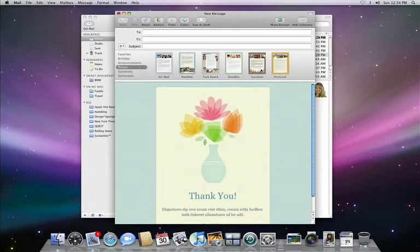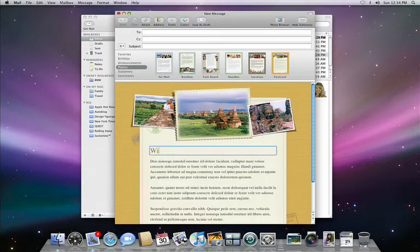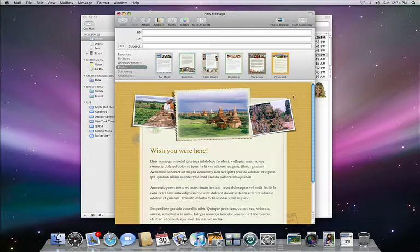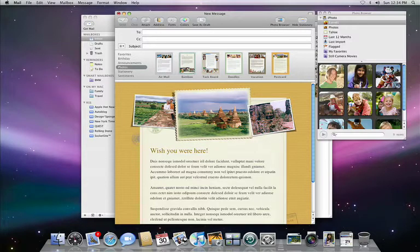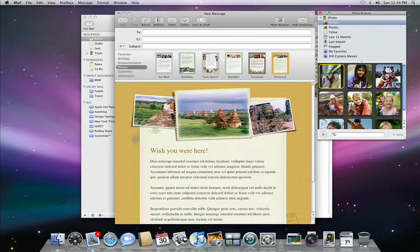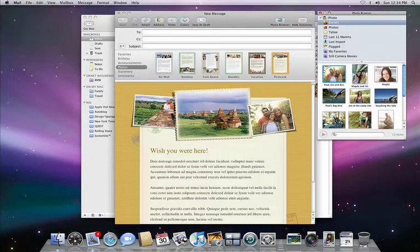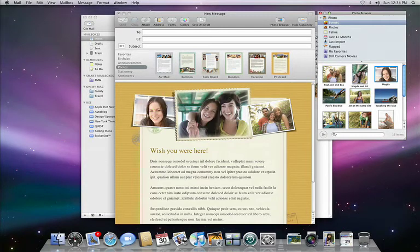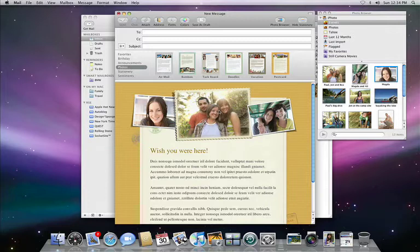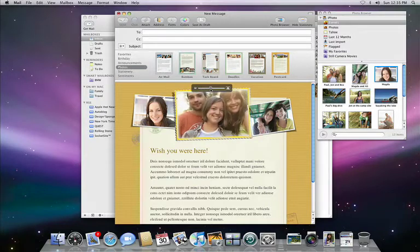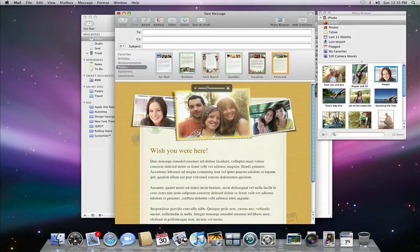Here I'd like to send an email to friends about a recent trip. I'll pick the postcard template, type in my note, wish you were here, and using the built-in photo browser, pick images from my iPhoto library. Here's the event I want. I just drag them into place. Then I can easily switch the placement of the photos, resize, or reposition.